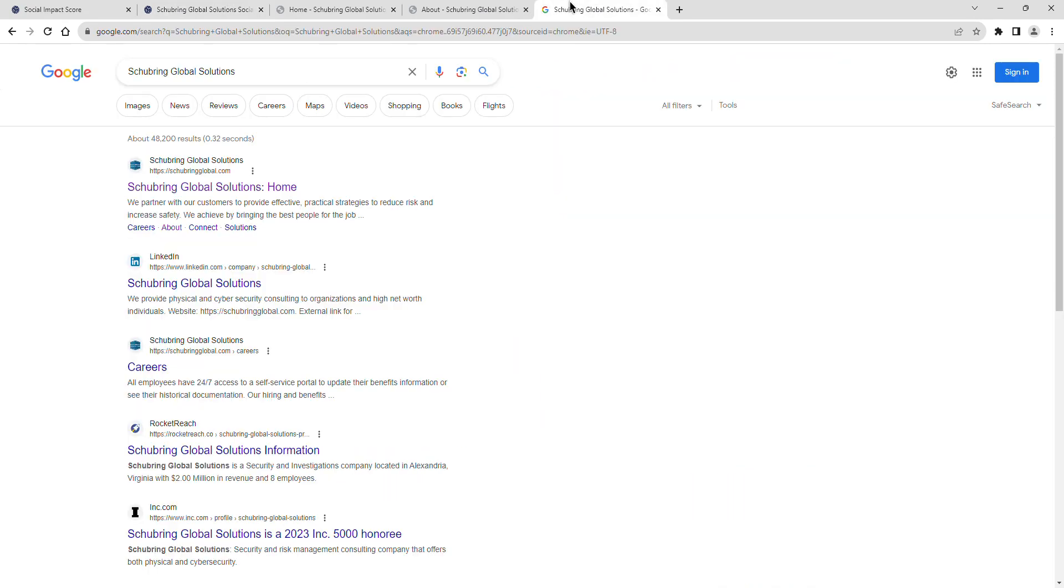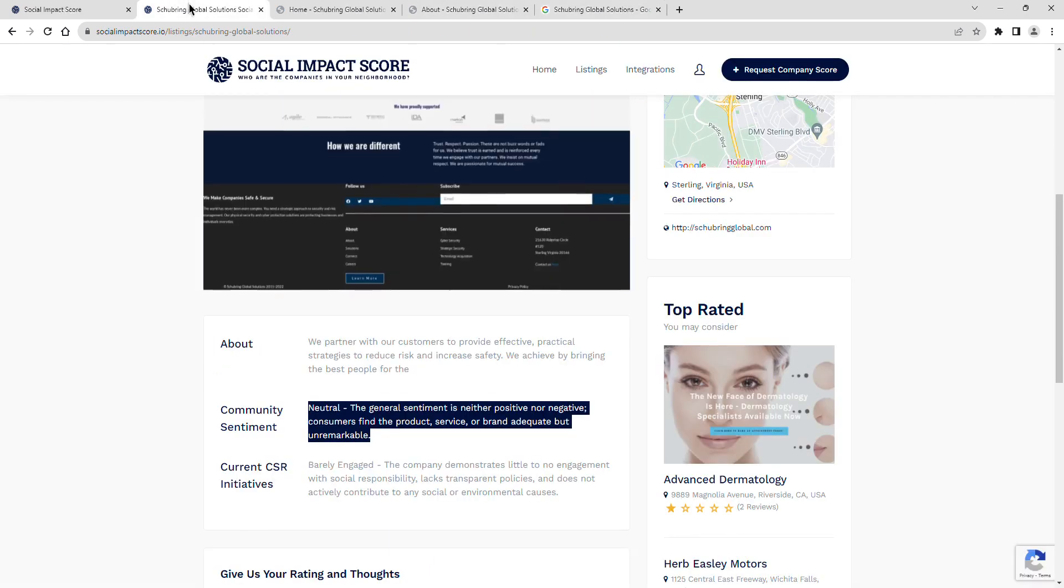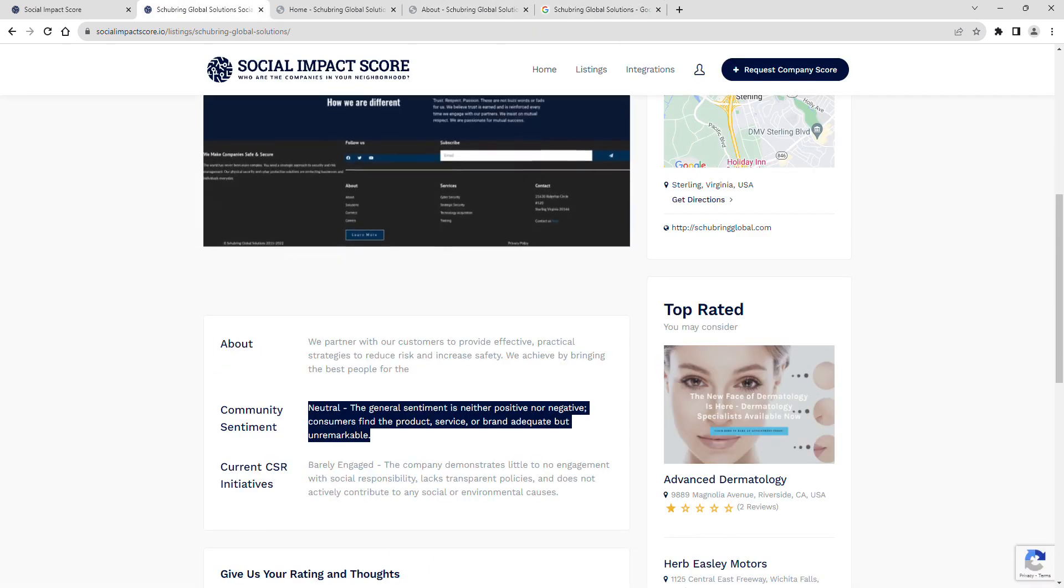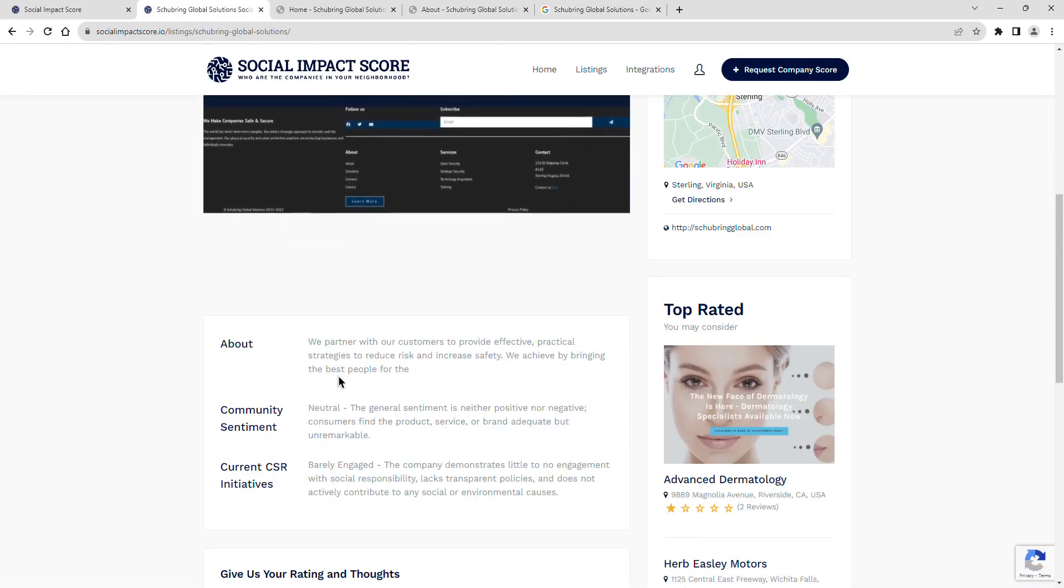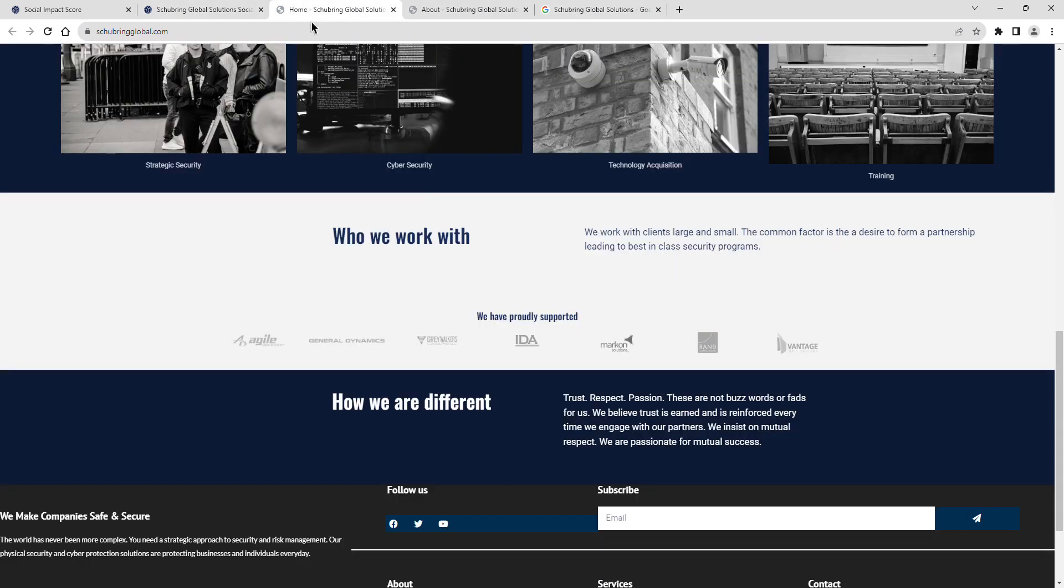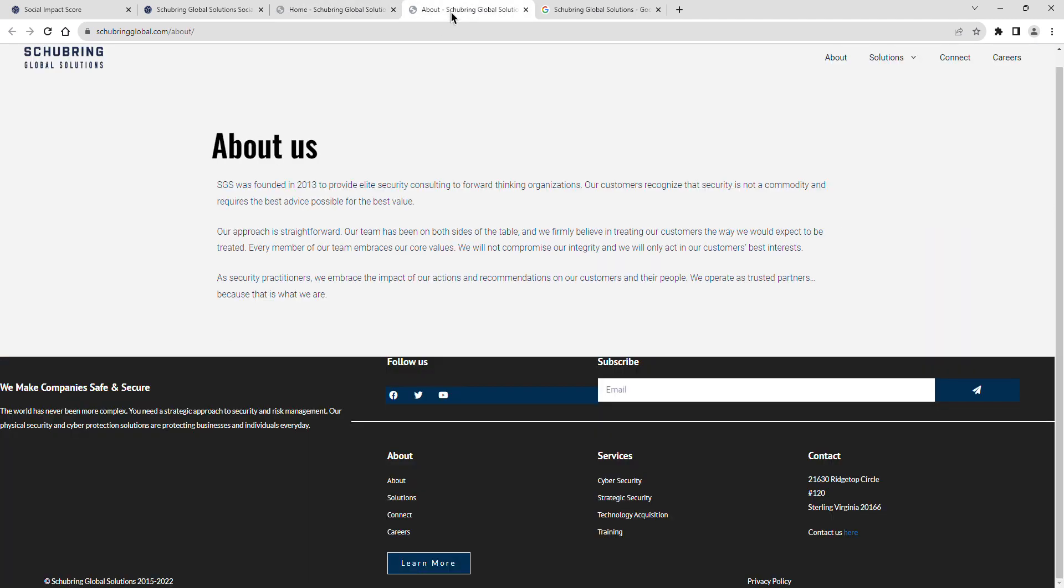Finally, a look at Shoebring Global Solutions' current CSR initiatives. Their current social impact shows they are barely engaged. The company demonstrates little to no engagement with social responsibility, lacks transparent policies, and does not actively contribute to any social or environmental causes.